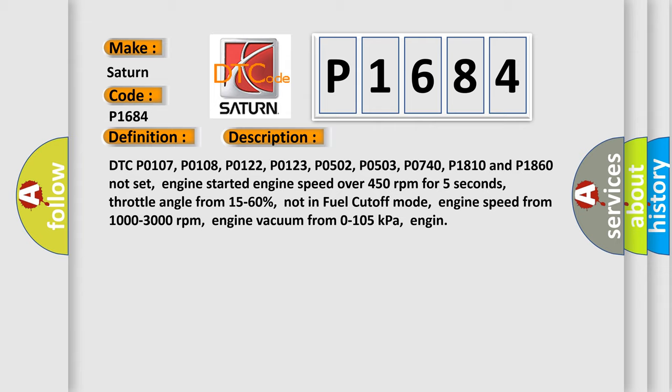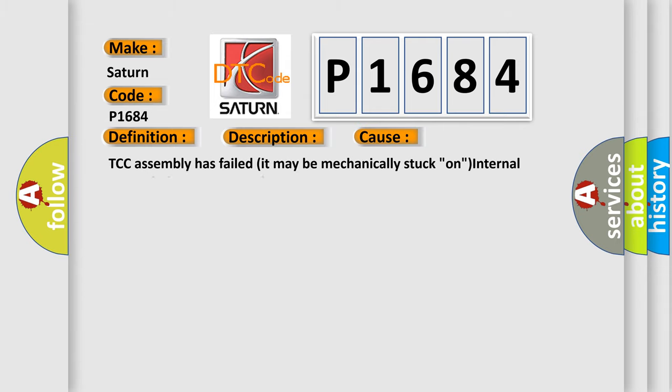This diagnostic error occurs most often in these cases: TCC assembly has failed, it may be mechanically stuck on, or internal transmission concerns exist.